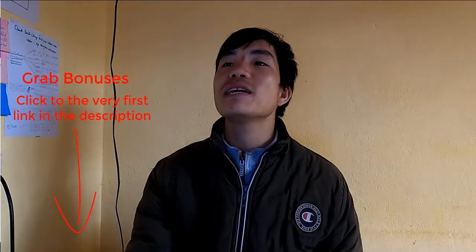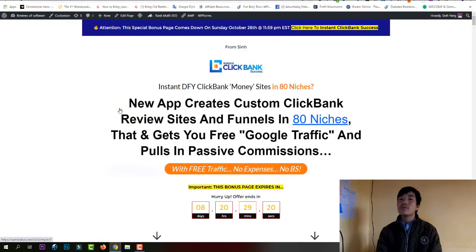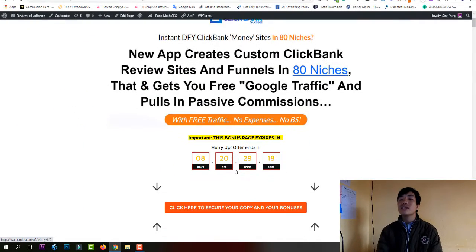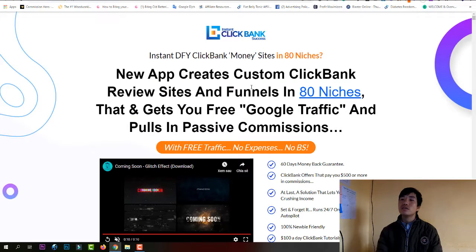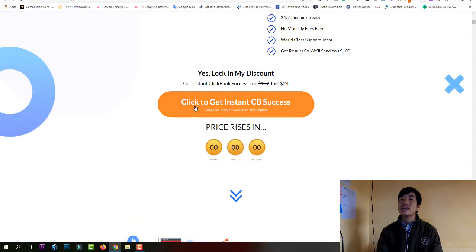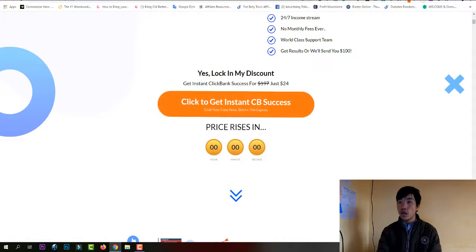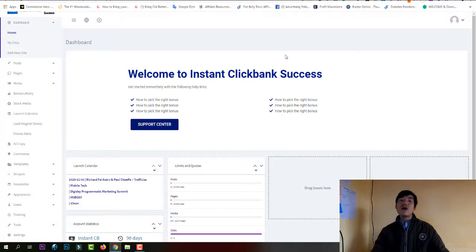I've also put together a custom bonus that I'd like to give you. What you need to do is click the first link in the description of this video — it will take you to my bonus page. Then click any orange button to go to the sale page, and you're good to go.